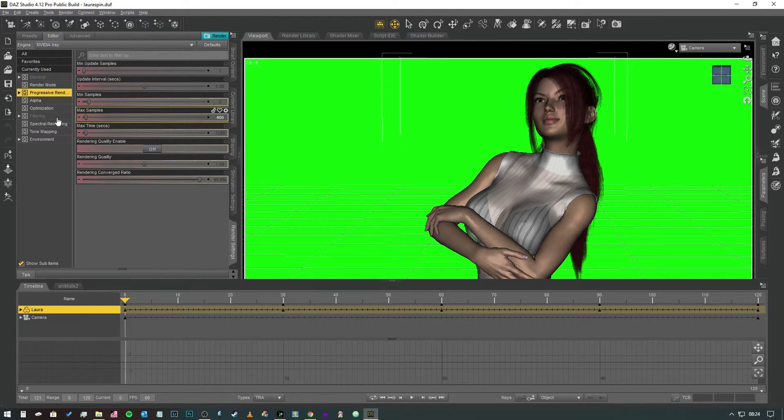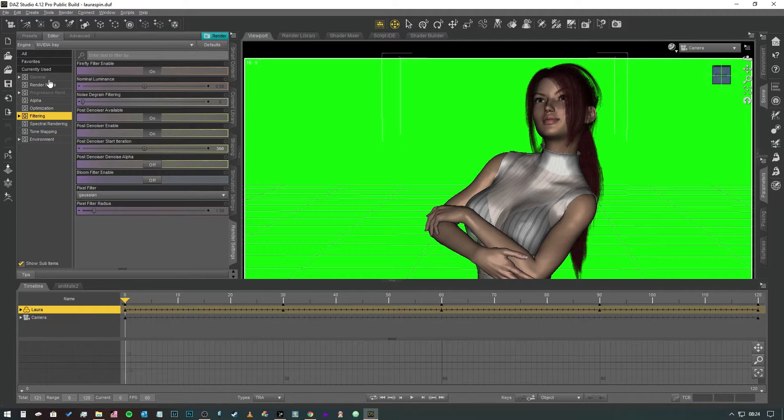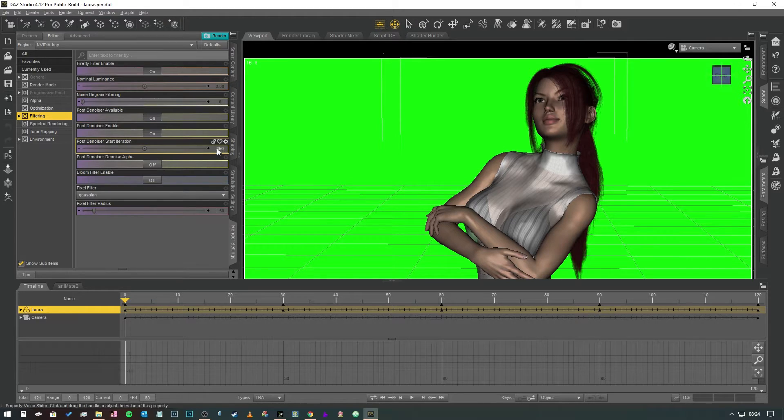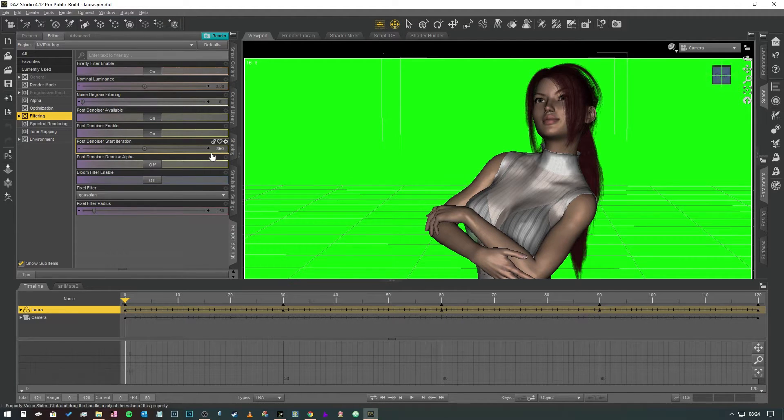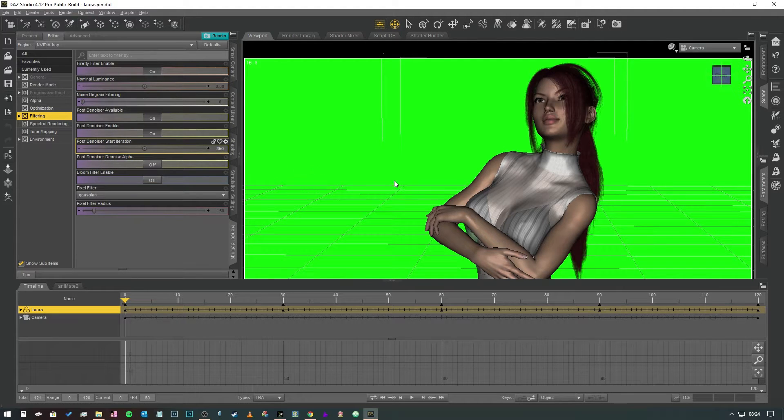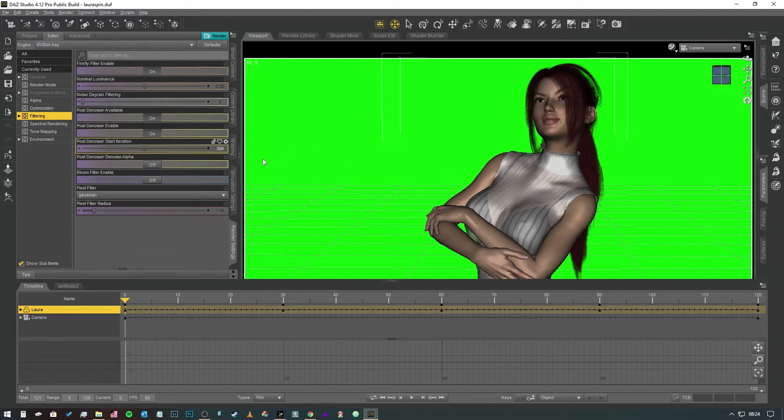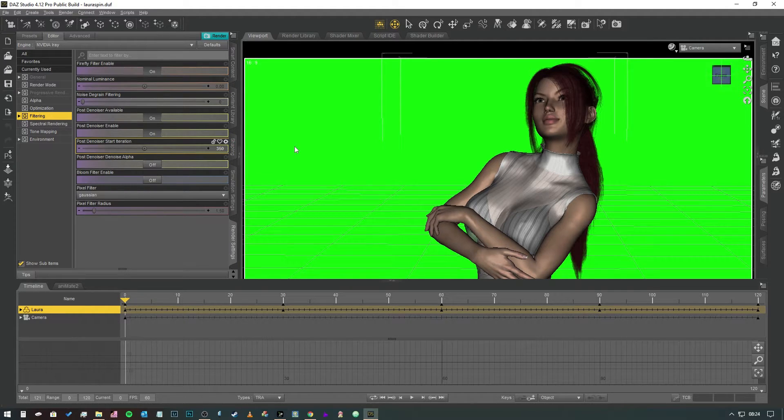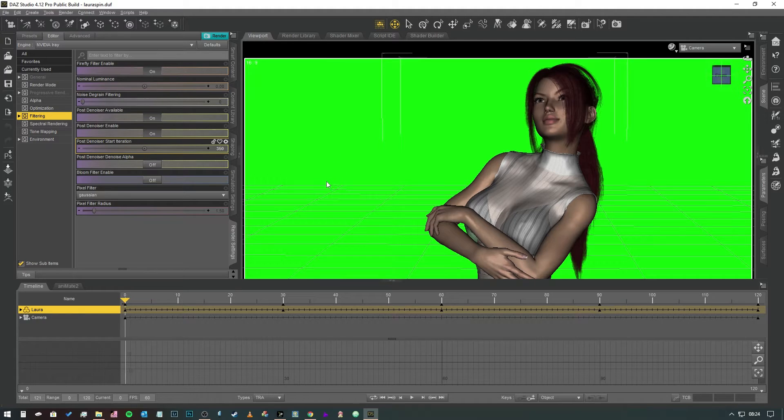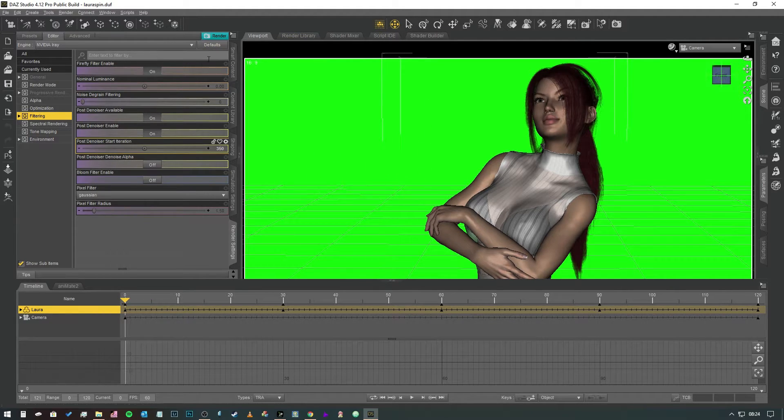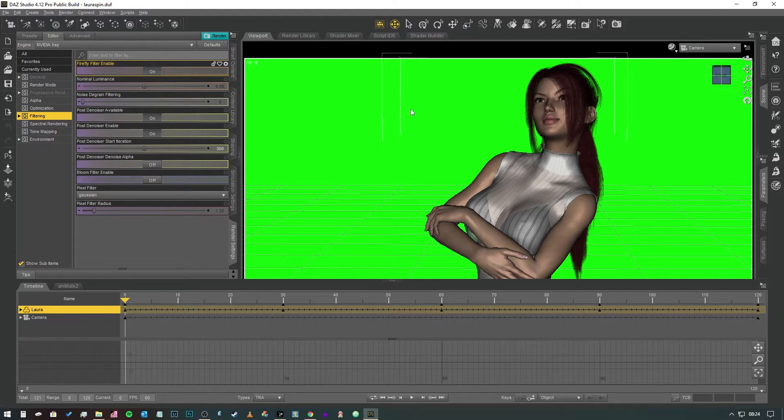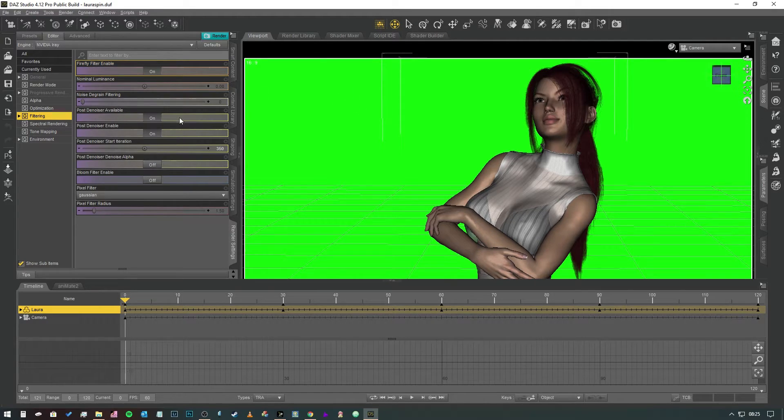Anything between 300 and 500 is what you want to be aiming for here. So then when we come back into our filtering because I've got the max samples set to 400 we want the post denoiser start iteration to be on 350 so it kicks in just before the end of the render. You don't want it to be doing this on every single iteration. You want to have it nice and close to the end so that it's not taking up extra time. You can also have your firefly enabled as well which will reduce the number of speckles in the render. And that's really all there is to it in regards to that.